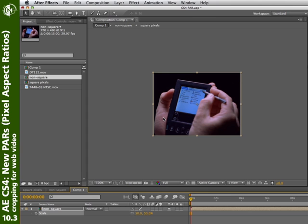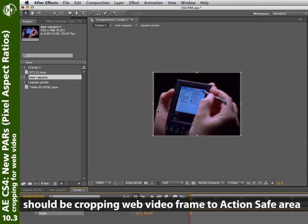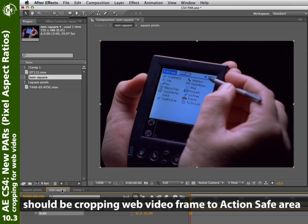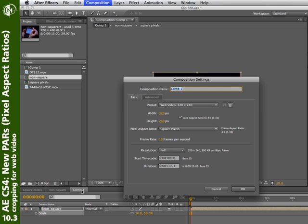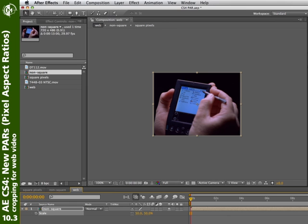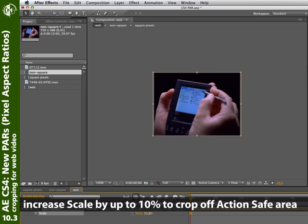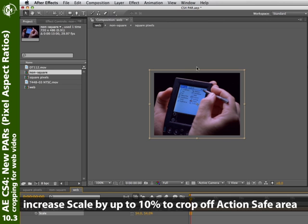Now this is going to throw some people off initially, but in truth you shouldn't be seeing those edge pixels anyway. Going back to one of our prior comps, toggling the action and title-safe grids — remember, a person watching on television is not supposed to see anything beyond the action-safe area. So why would you show them that area on the web? You should be cropping this off anyway when you make web video. I'll go back to my web comp and scale it up slightly so I'm cropping off what would have been outside the action-safe area in the full video, so that my web video experience matches my broadcast video experience.